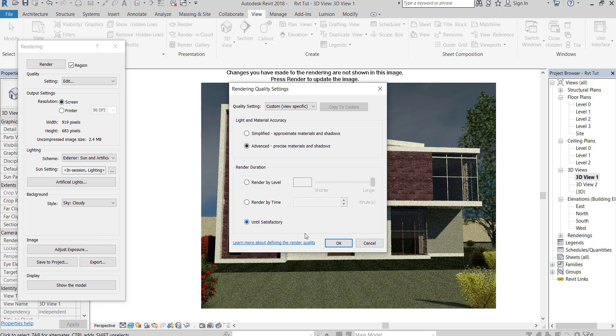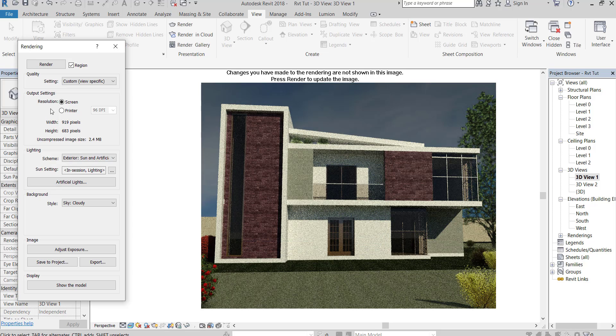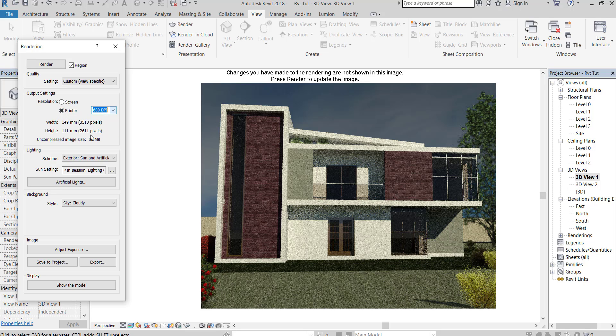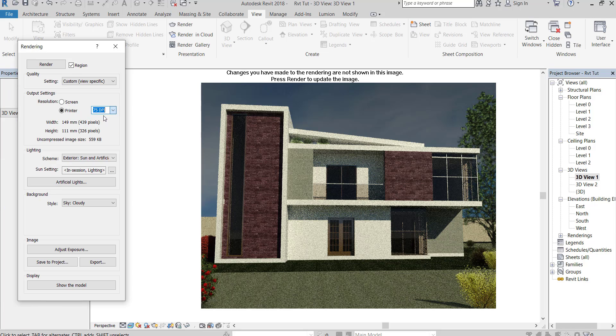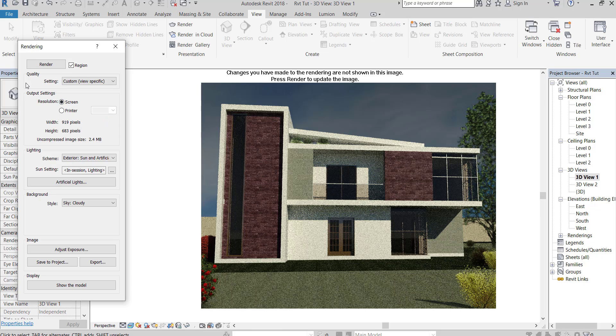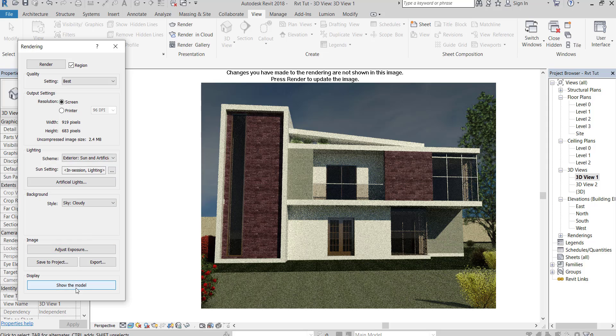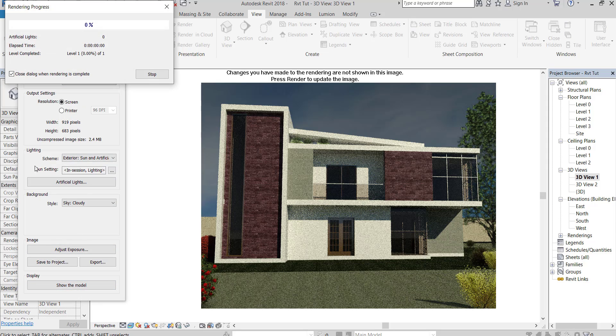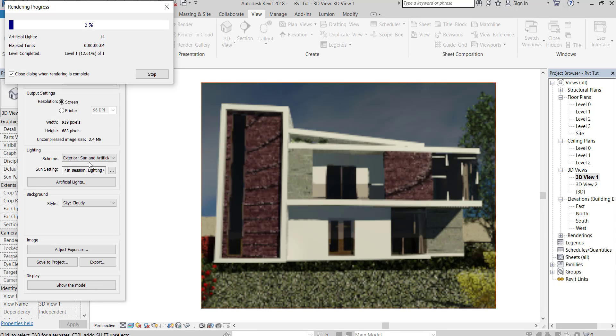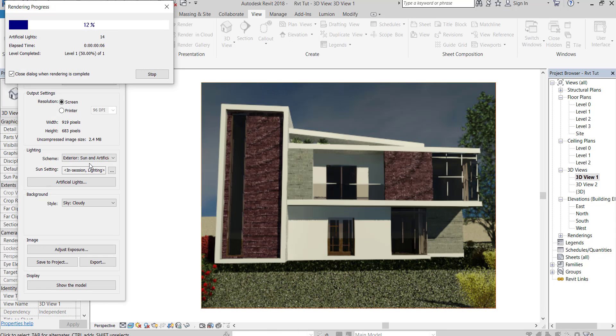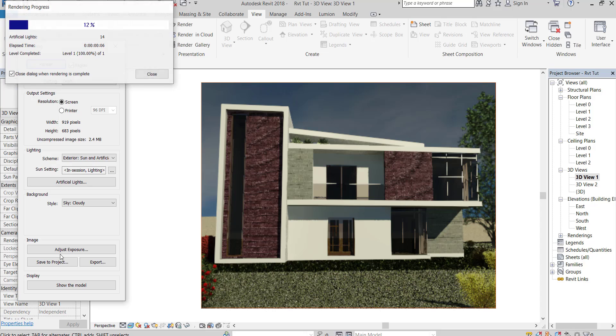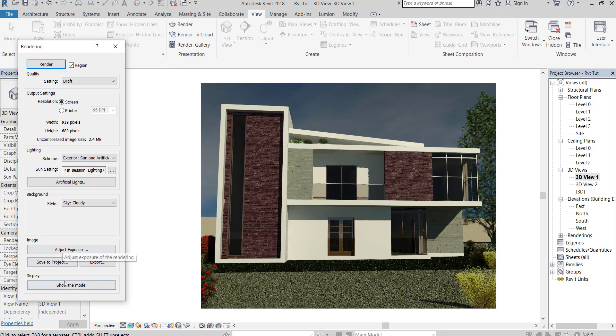This option will keep rendering continuous until you reach the needed quality. Printer resolutions had more sizing options. You can adjust exposure.